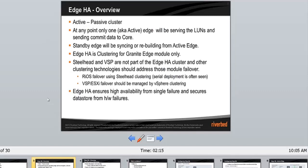HHA is basically an active-passive cluster, unlike core. Core is active-active, meaning both cores would be supporting the edges and serving the LUNs. But in the case of HHA, there is one and only one node serving the LUNs, and the second one is just waiting and synchronizing the block store from the active. Only one edge will be serving the LUNs at any point. The standby edge will be syncing and rebuilding from the active edge.